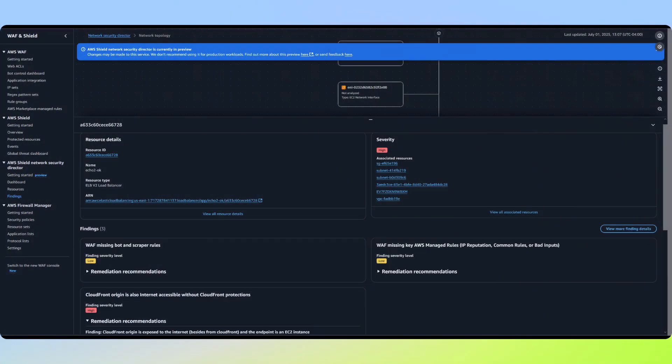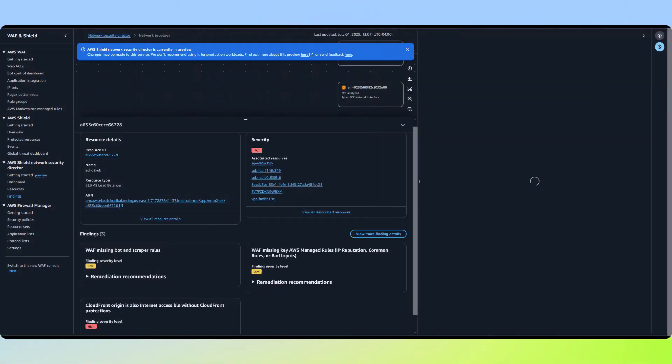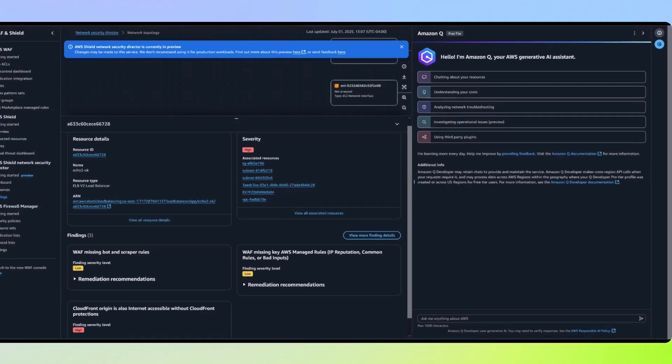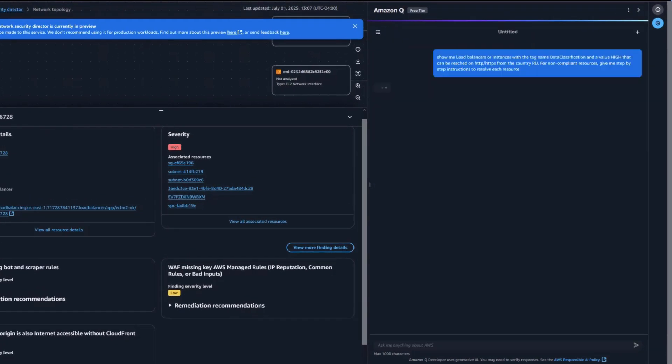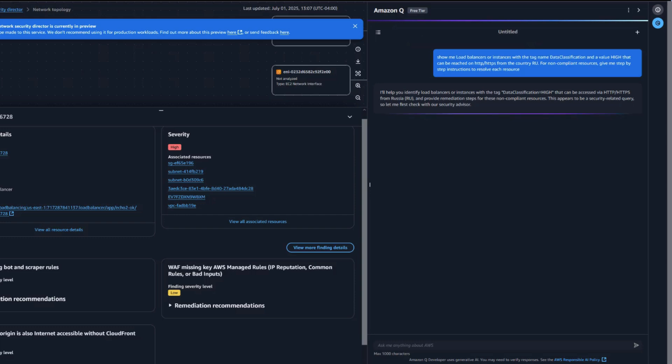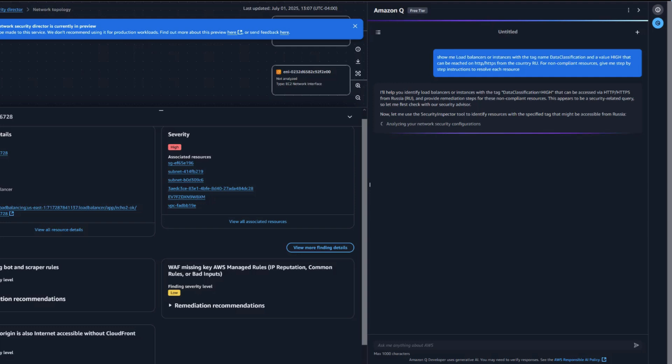Let's see this in action with some real-world scenarios. Imagine we have a security requirement: all systems tagged with a data classification of high must block inbound HTTP traffic from specific countries.